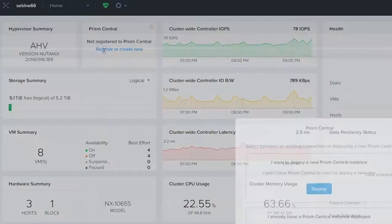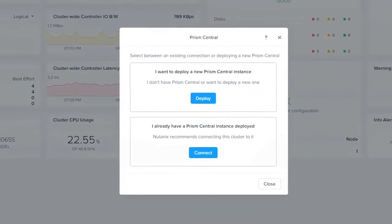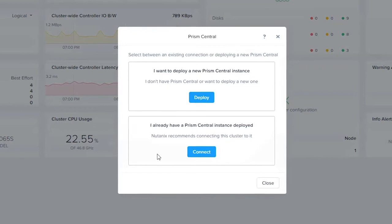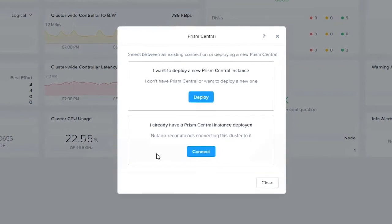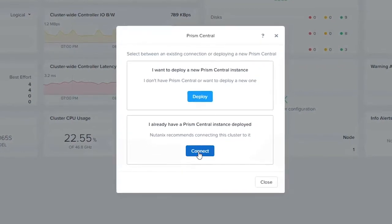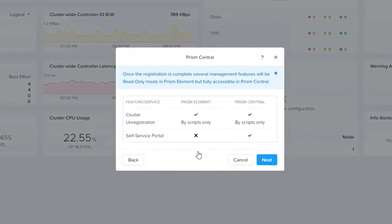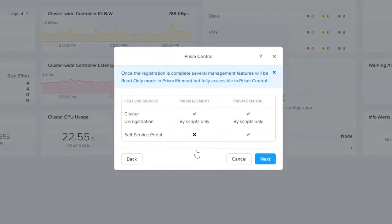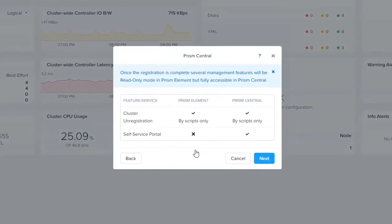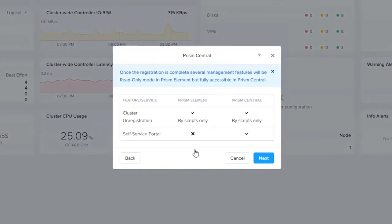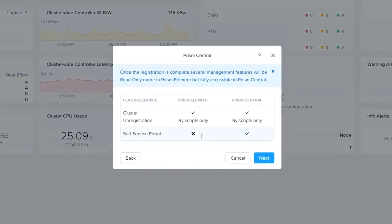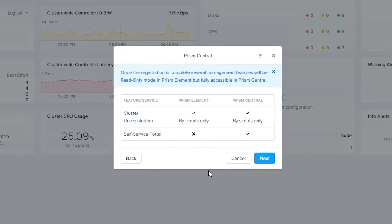Here you have the choice to register or create a new. In this instance we're going to connect to an already existing Prism Central, so we're going to click connect. It's very important to remember that there are a few services within Prism Element that become read-only when you connect to Prism Central — mainly the self-service portal and cluster registration.